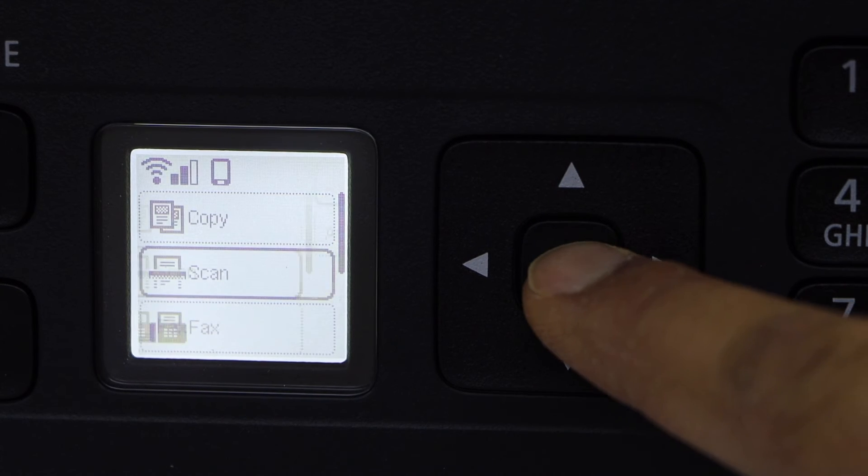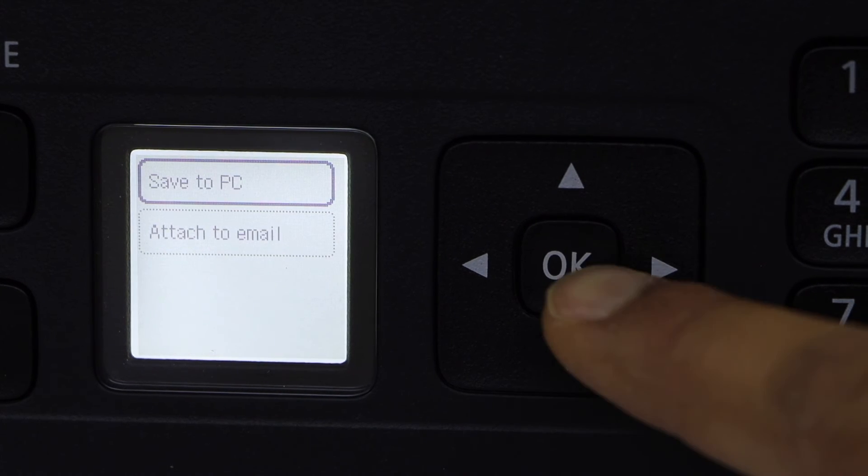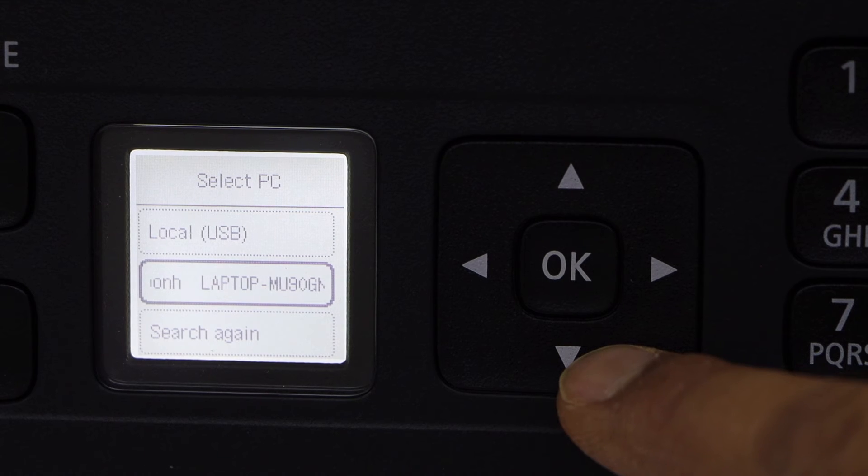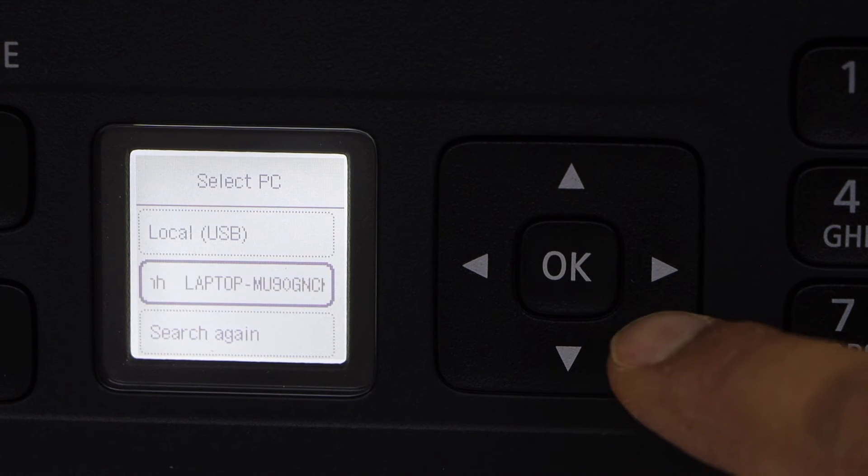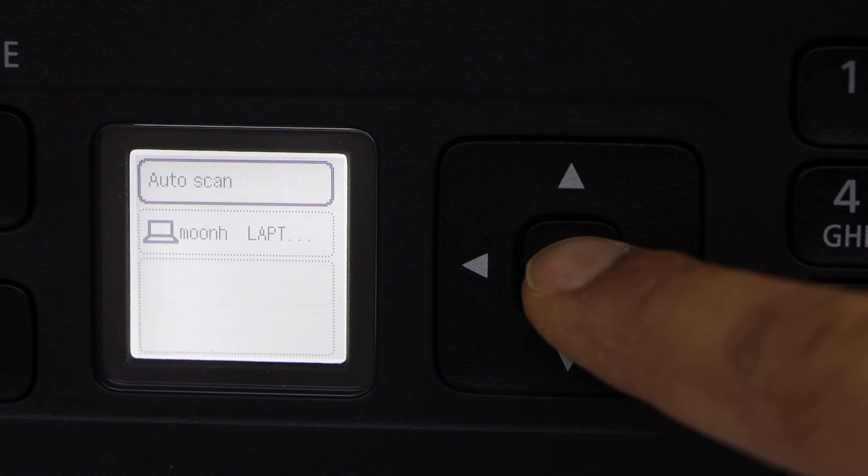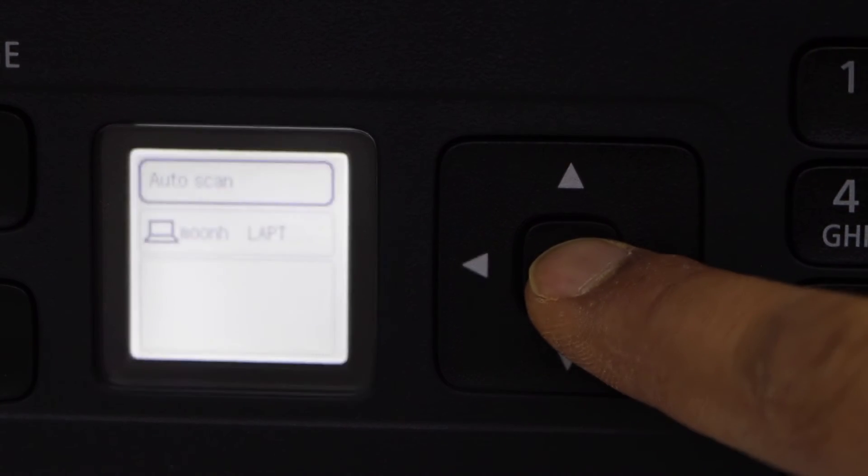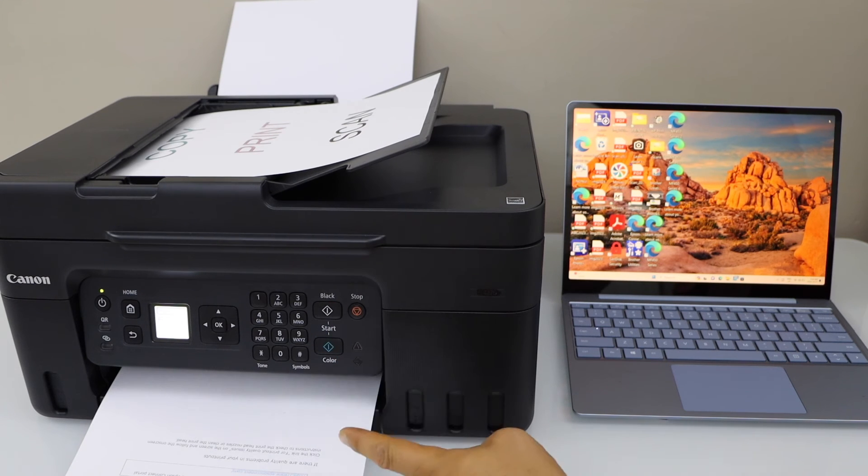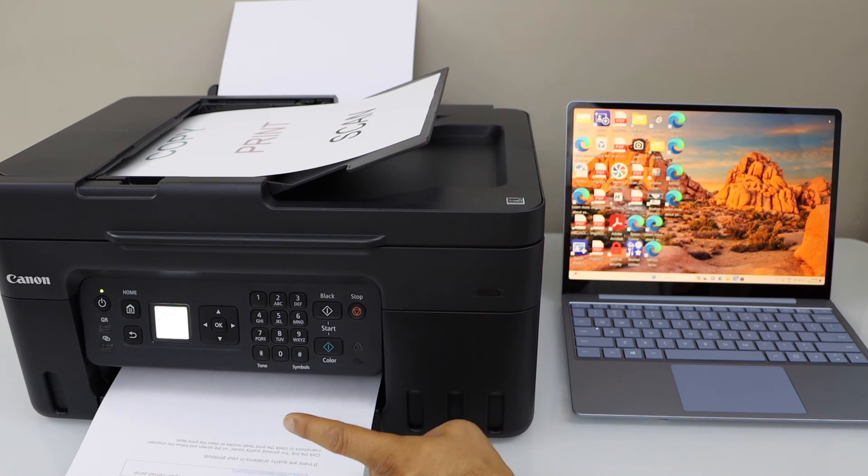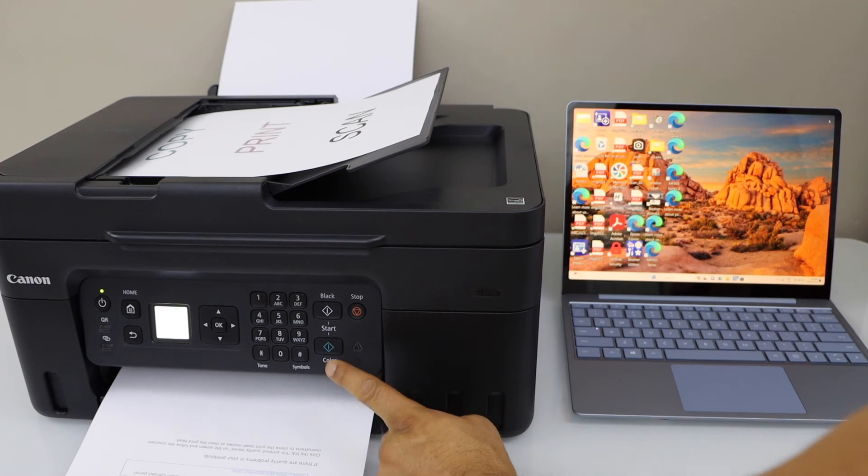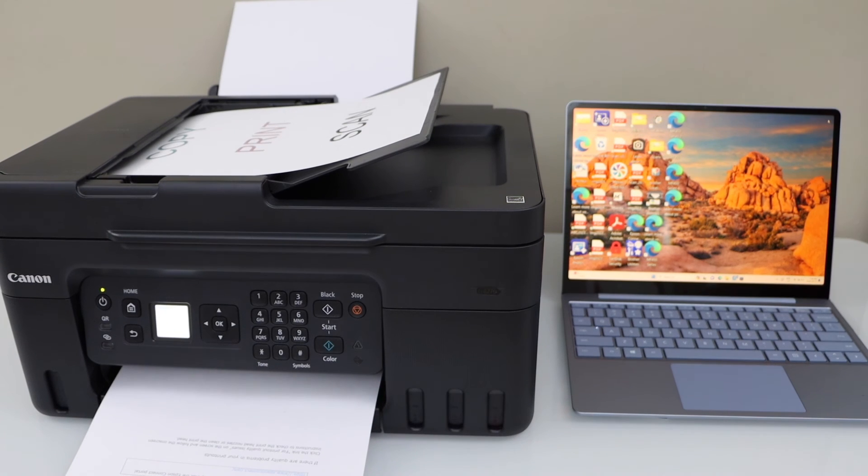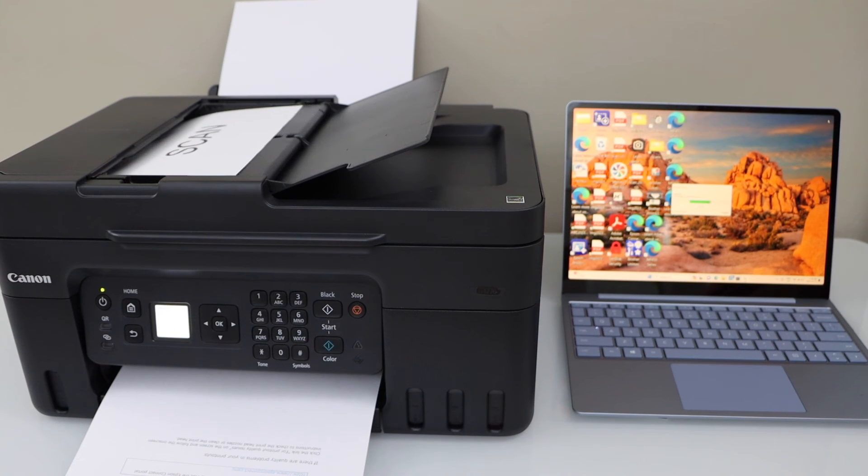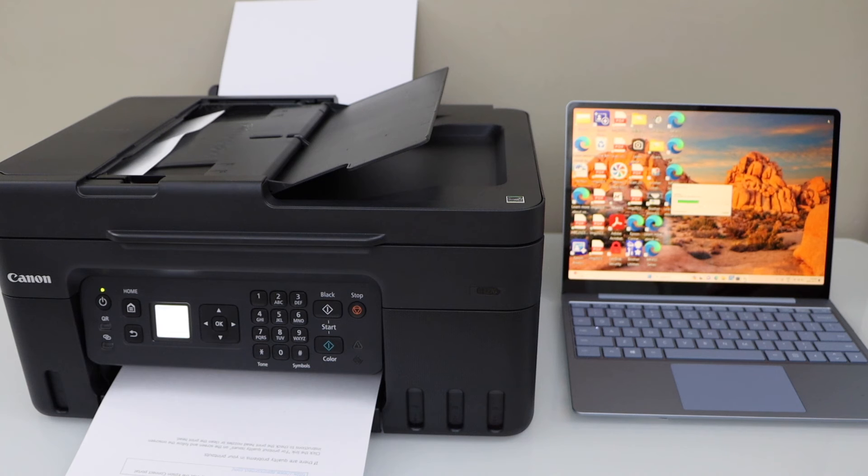Select scan, scan to PC. It will display the name of your laptop or your PC, select it. If you want black and white, click on the black. If you want to color scan, click on the color button.